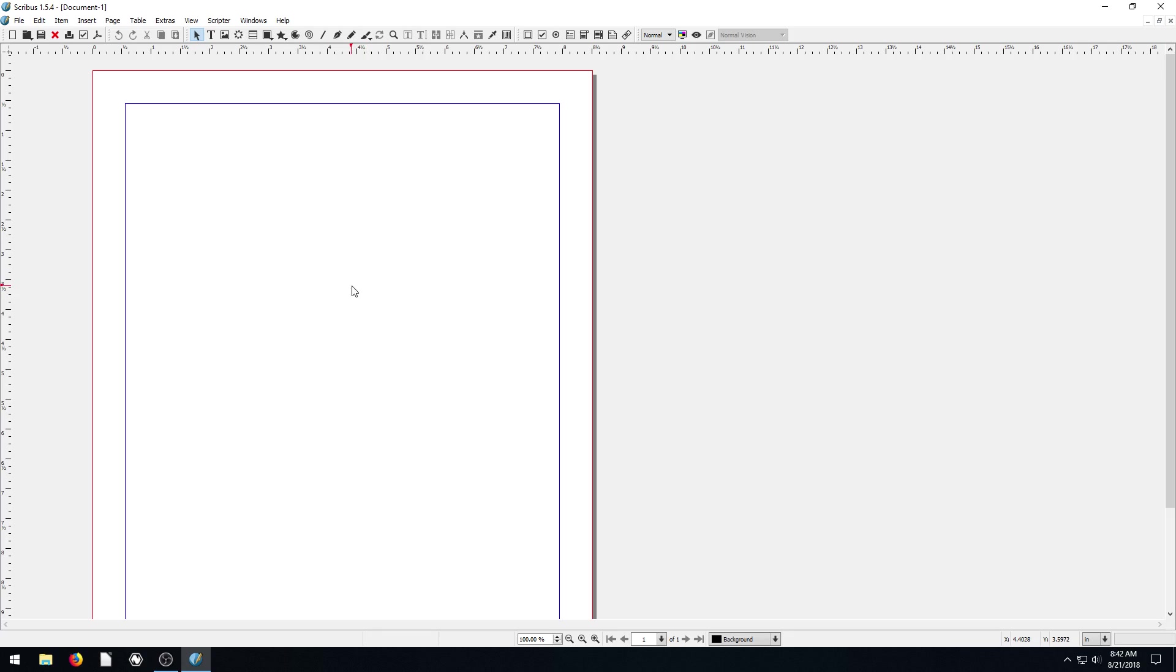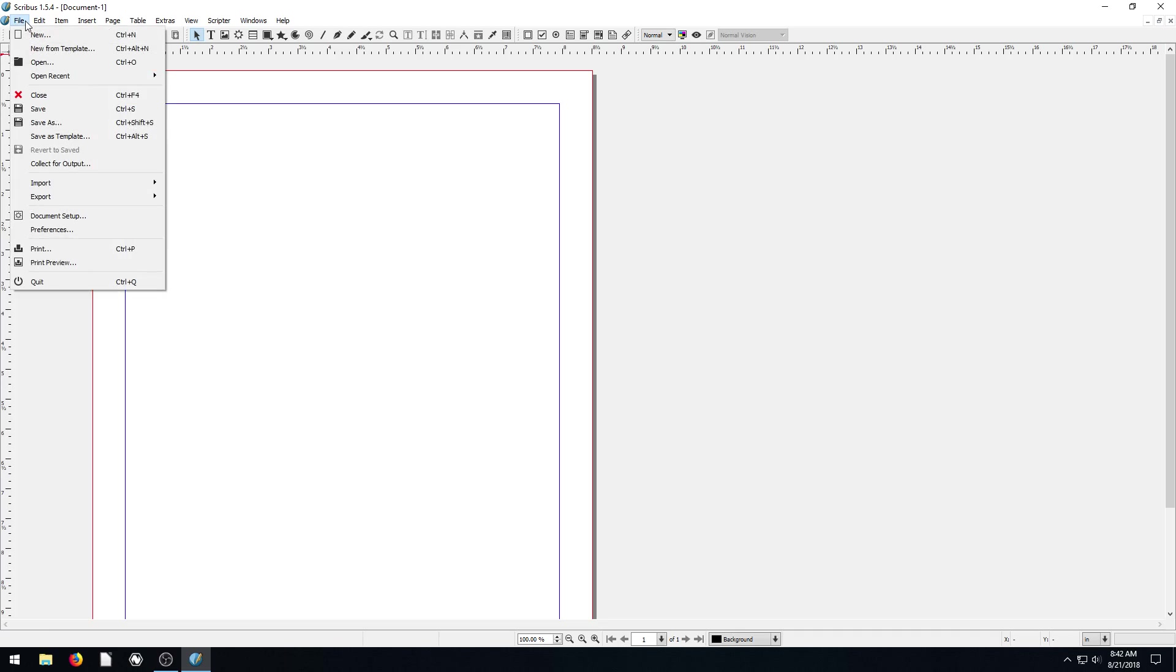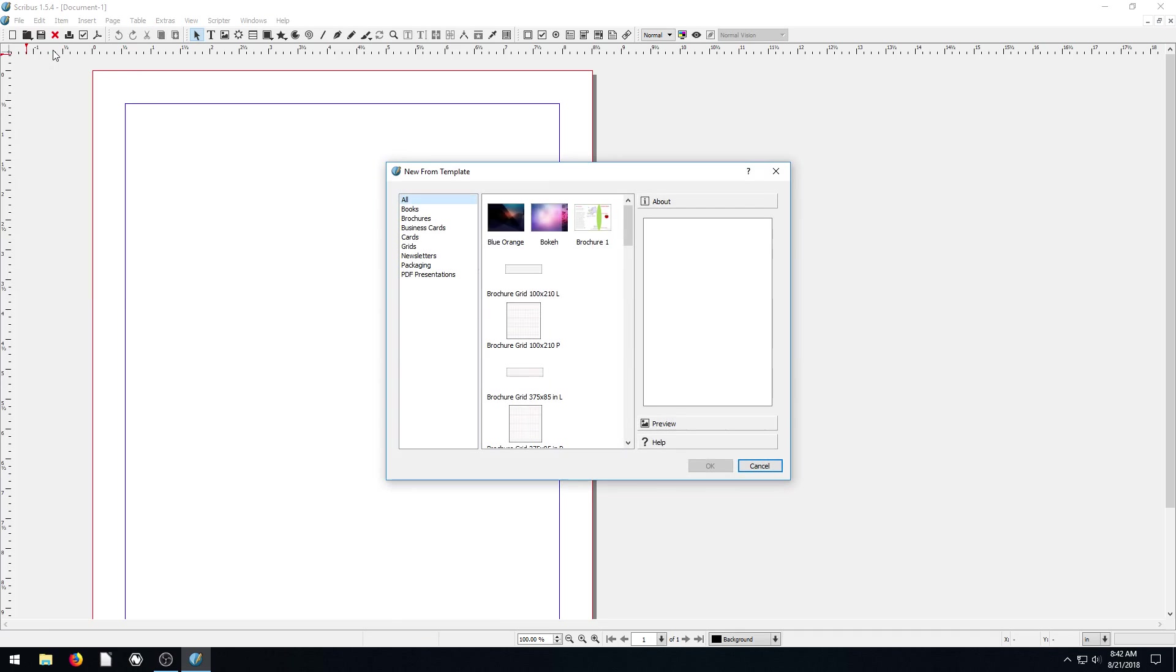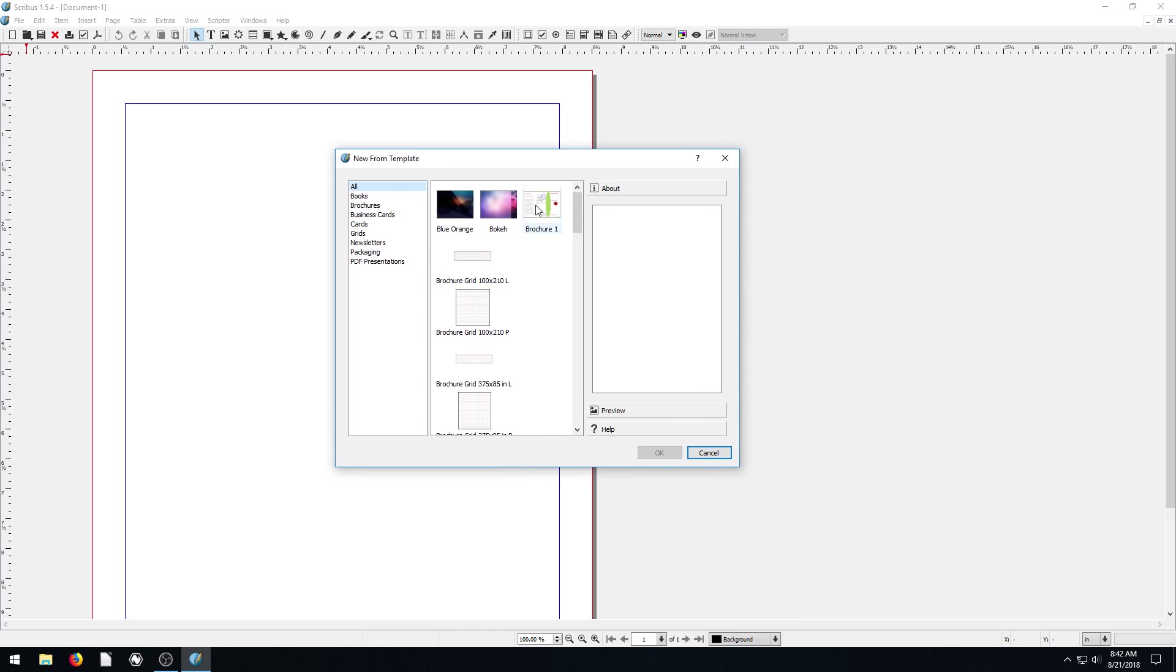But if we want to create something different, we can go File, and we can go New from Template. And what that does is brings up this dialogue of all these different types of templates.